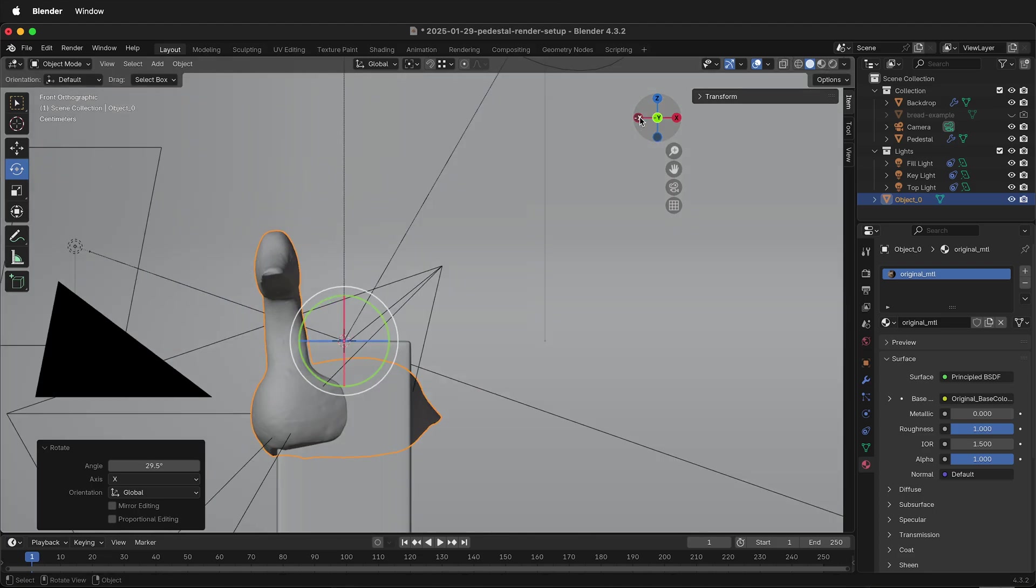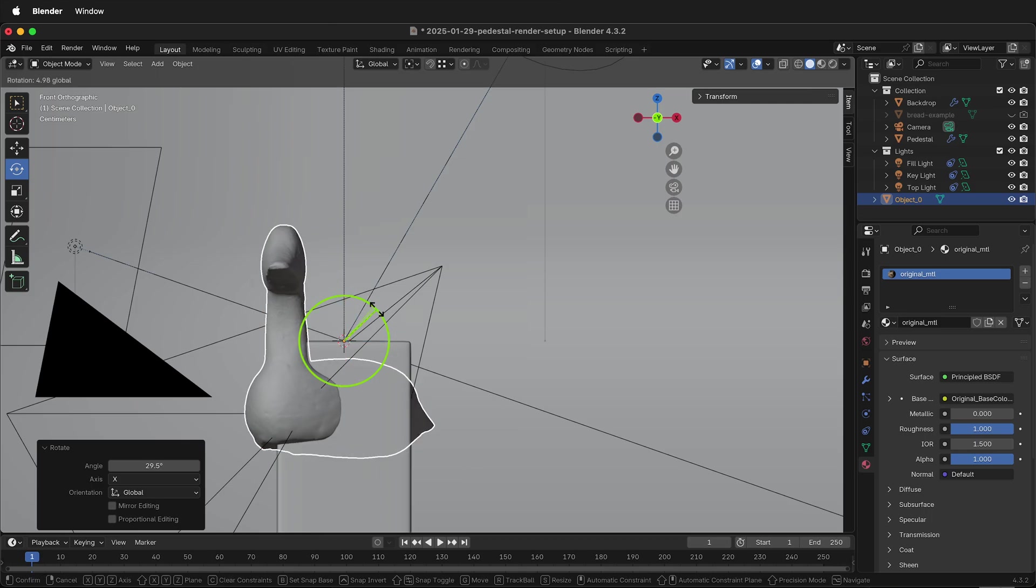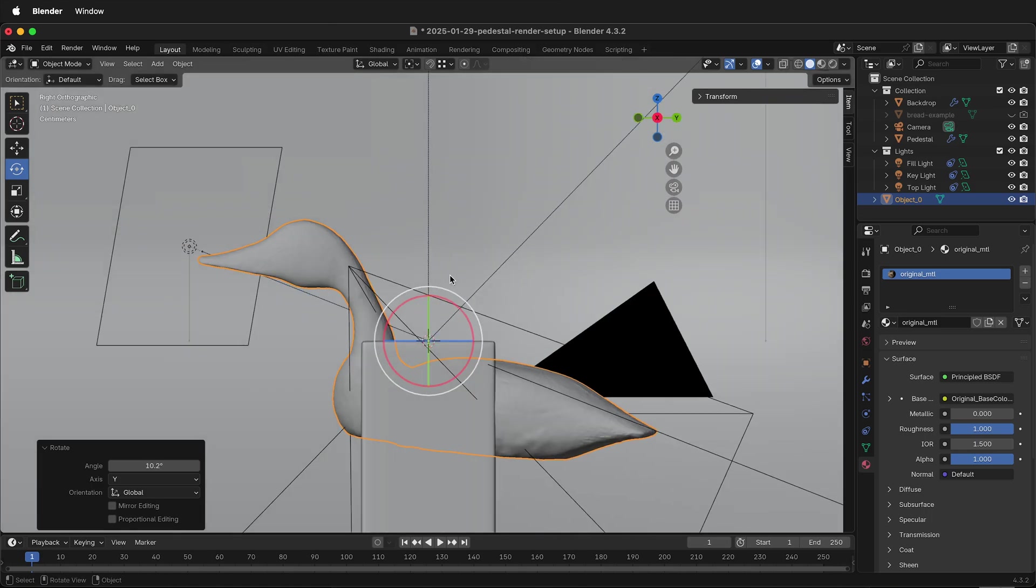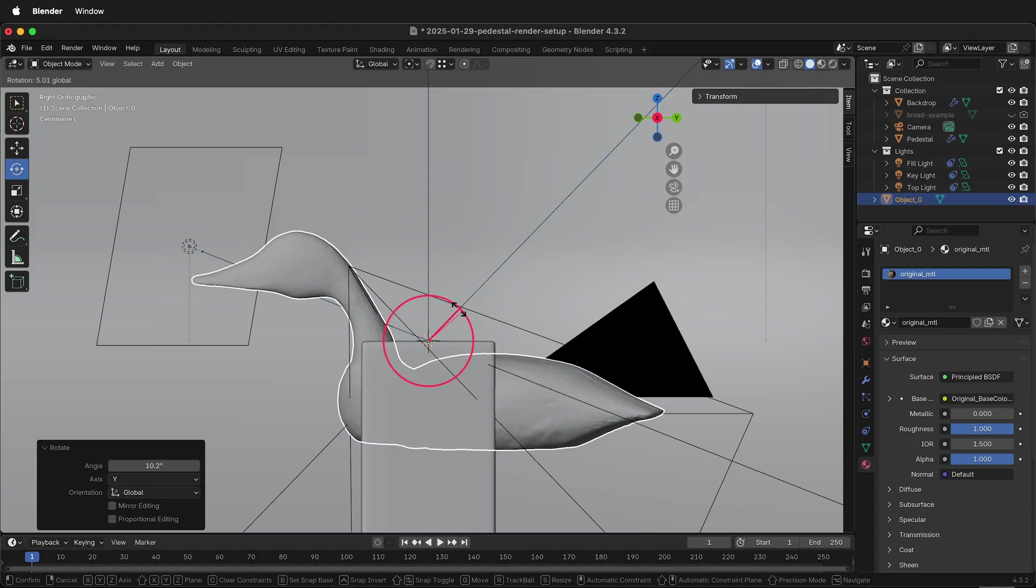Then if I click Y, I can see directly in the Y direction and rotate the duck so it's flat in the Y direction. Then I can double-check X and rotate it back.